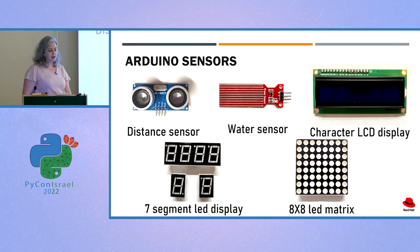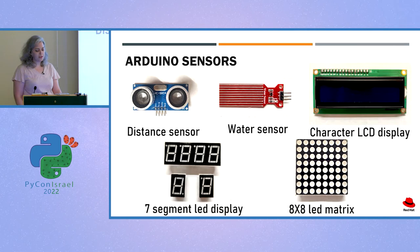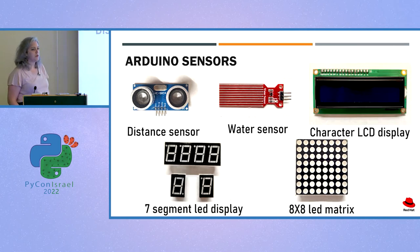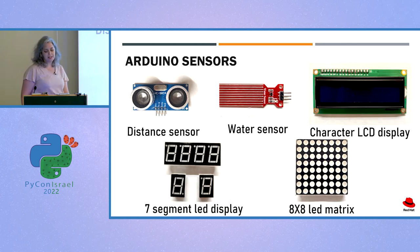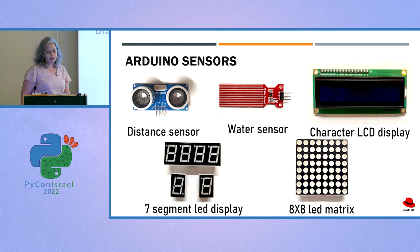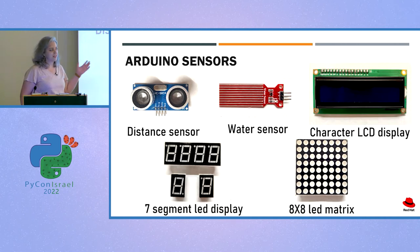For example, you have the ultrasonic distance sensors that can be used in robotics to help them avoid obstacles, or the character LCD display that allows communication with the users. And there are literally hundreds more sensors like that available in the market.